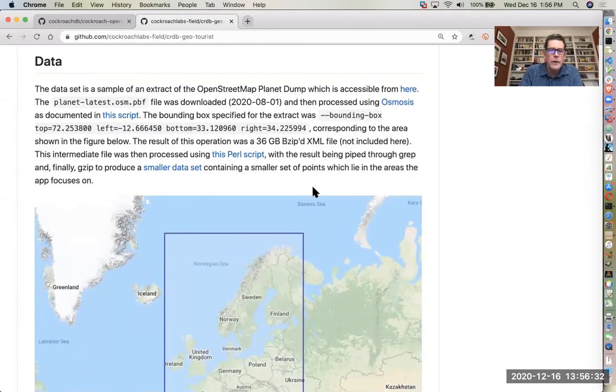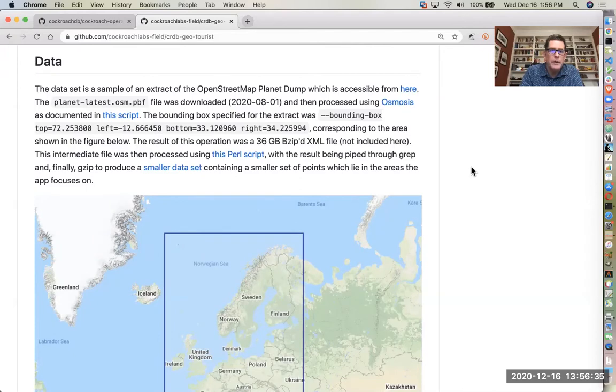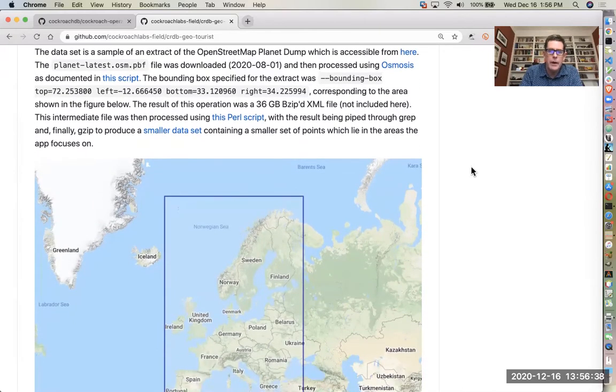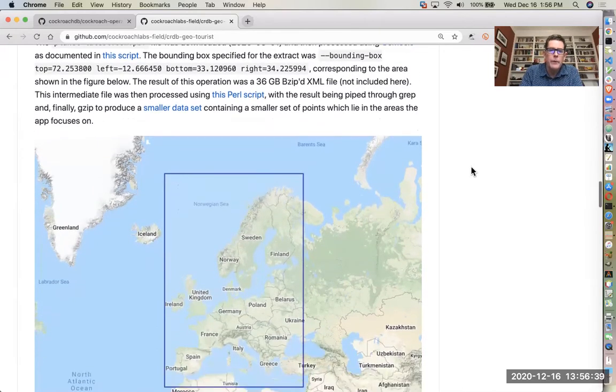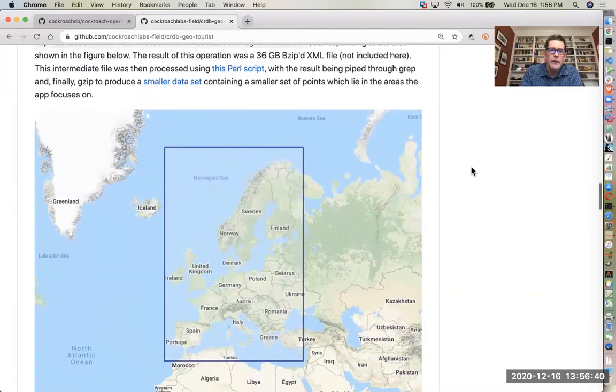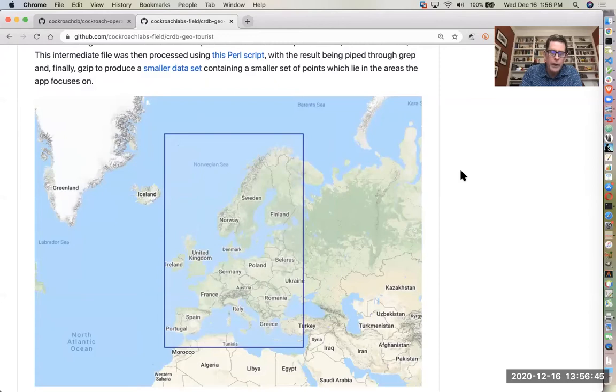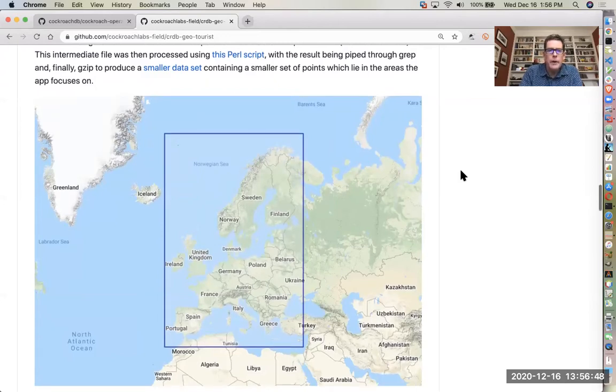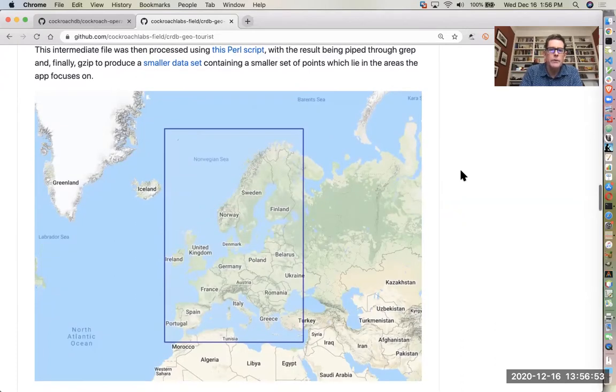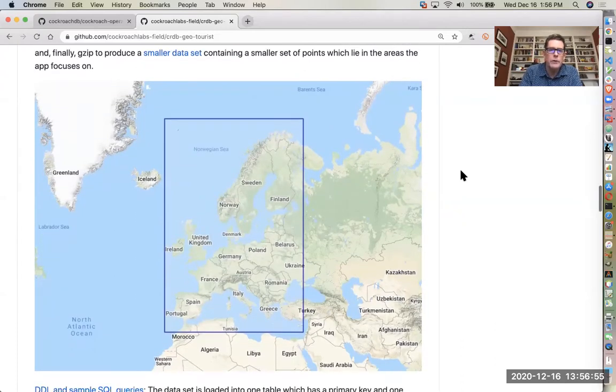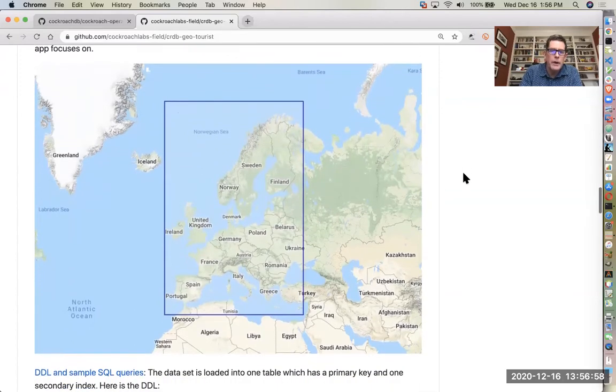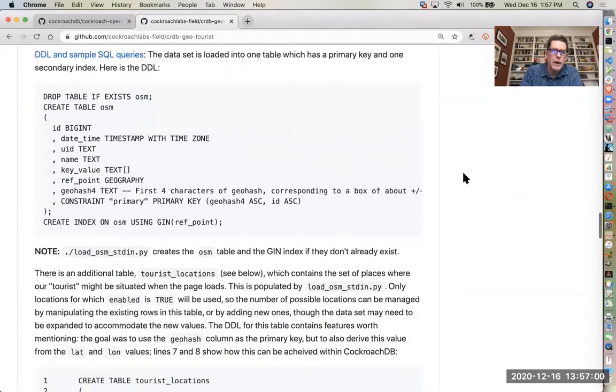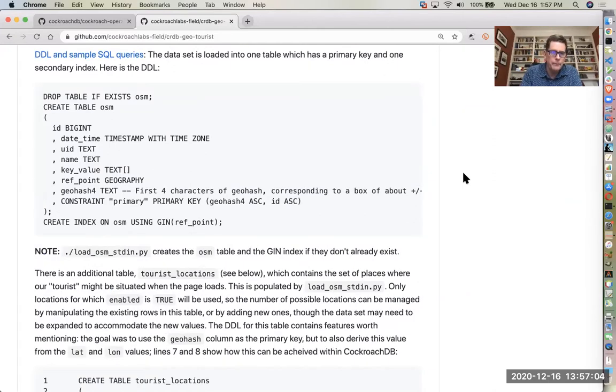So the data set, we basically took a chunk of the OpenStreetMap planet dump file and set a box around Europe, this box you see here, and just pulled out those points of interest. And we used a Perl script and some other shell script type stuff to do some data massaging and refining to produce a much smaller data set that's just focused on a few localities that we're going to look at in the demo.